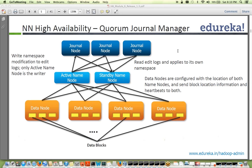Someone asked: if the active node goes down and standby becomes active, when the original active comes back up does it become standby? Yes — this is automatic failover. The journal nodes detect when the node goes down, automatically perform the failover, the standby becomes active, and when the original active comes back up it becomes the new standby.